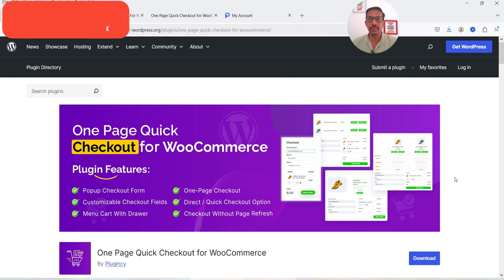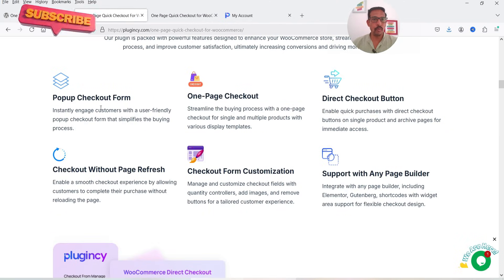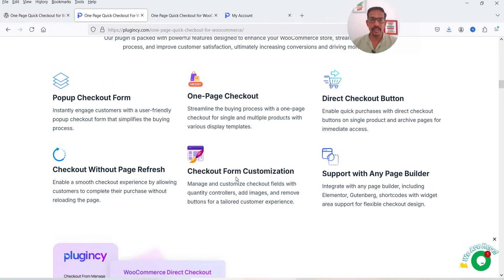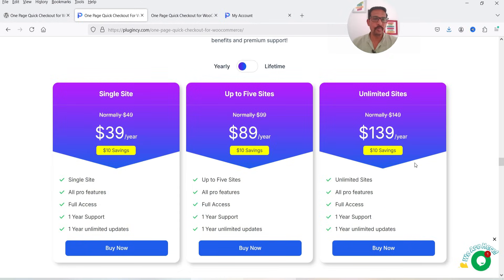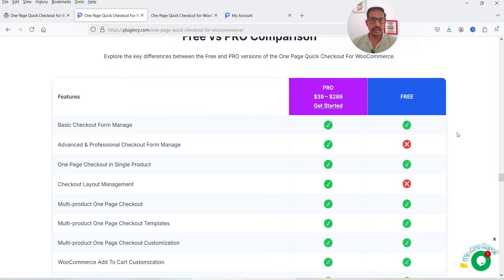This plugin has a free as well as a premium version. I'm going to start with the free plugin and later install the pro version to show you the difference. The pro version features include pop-up checkout form, one page checkout, direct checkout button, checkout without page refresh, and checkout form customization. Support with any page builder is also included, and the price is only $39 per year for a single website, with one year support, unlimited updates, and a 30-day money back guarantee.